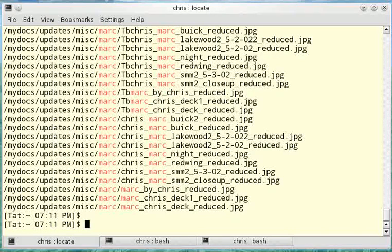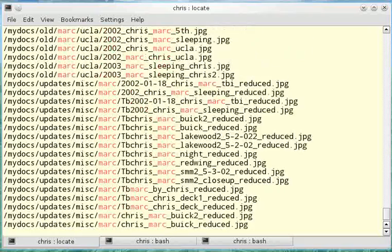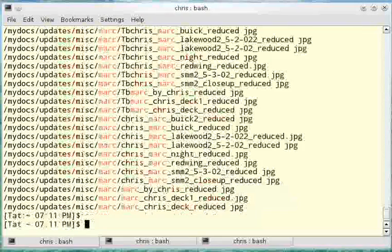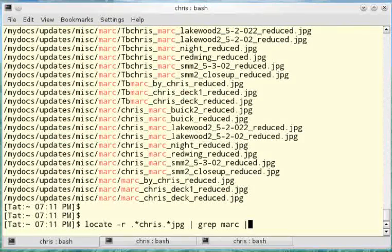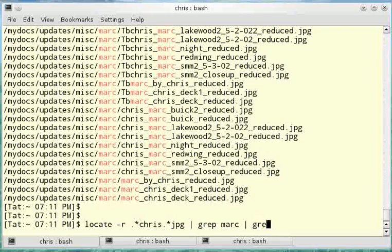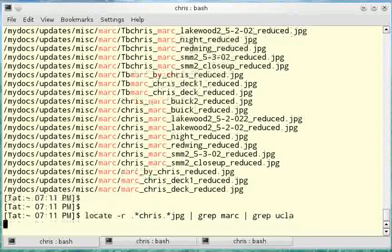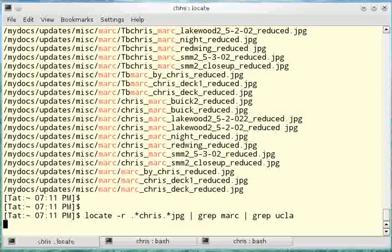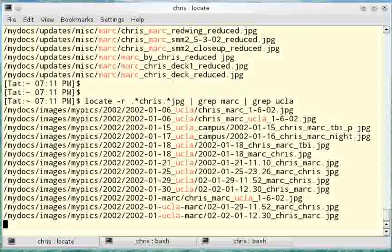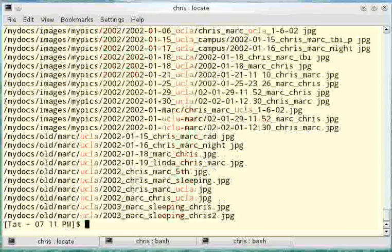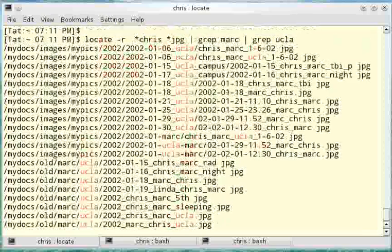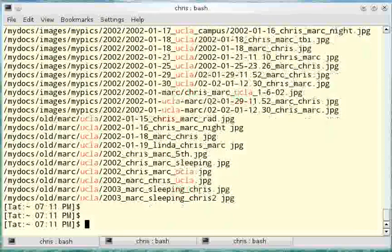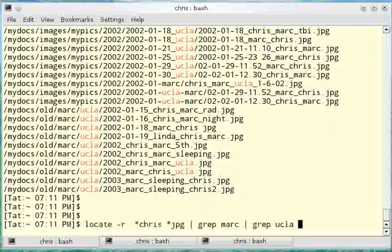This is quite a few results. I want a smaller list. So I'm going to add the pipe character again and put in grep ucla. This will return just pictures, JPEG files with my name, my brother's name, and UCLA. This is about 20 files so that's a good number.